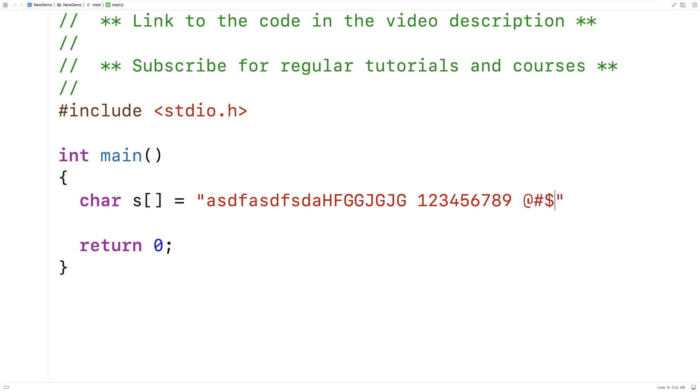and then we'll have maybe some symbols as well. And what we want to do is count just the number of digits in the string. So this string has nine digits in it. So we'll write a function to do that.